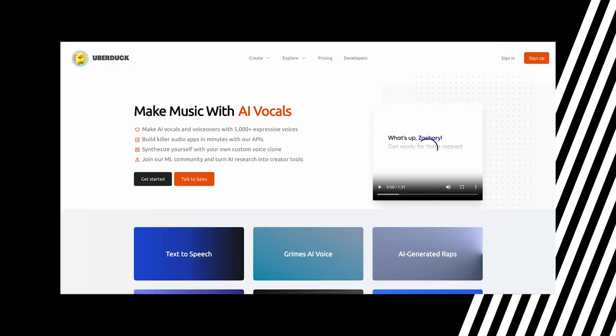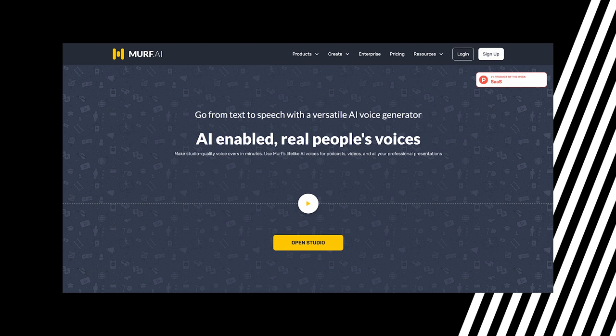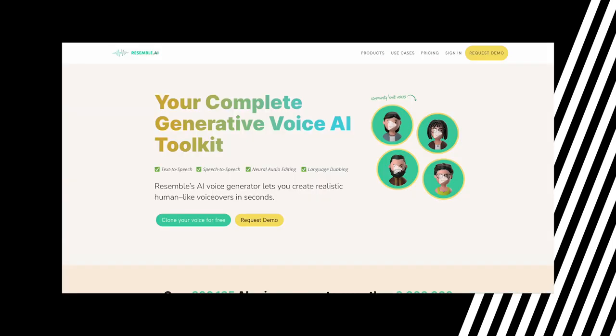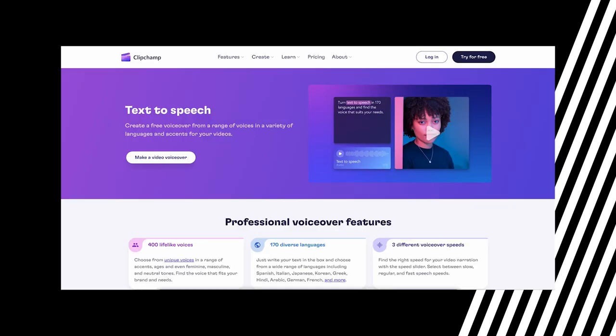Here is the list of our most interesting voice generators: Uberduck, Murph AI, Lovo AI, Resemble AI, Klipchamp, and FakeU.